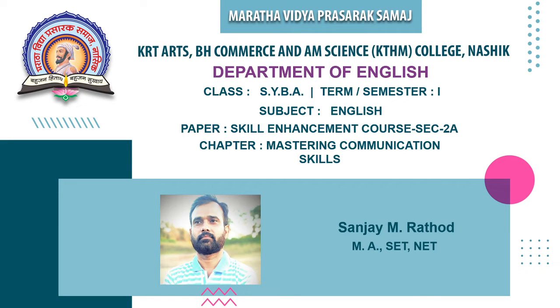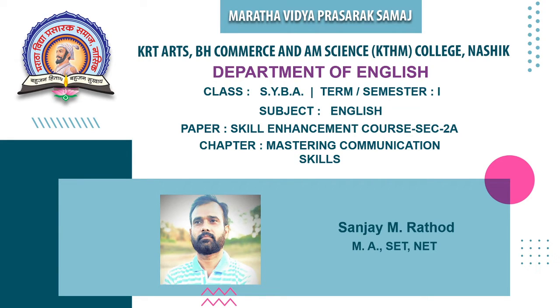Dear students, I welcome you all on the e-learning platform of KTHM College. This is Sanjay Rathod. In the present video, we'll discuss some elements from communication skills under the course of mastering communication skills.